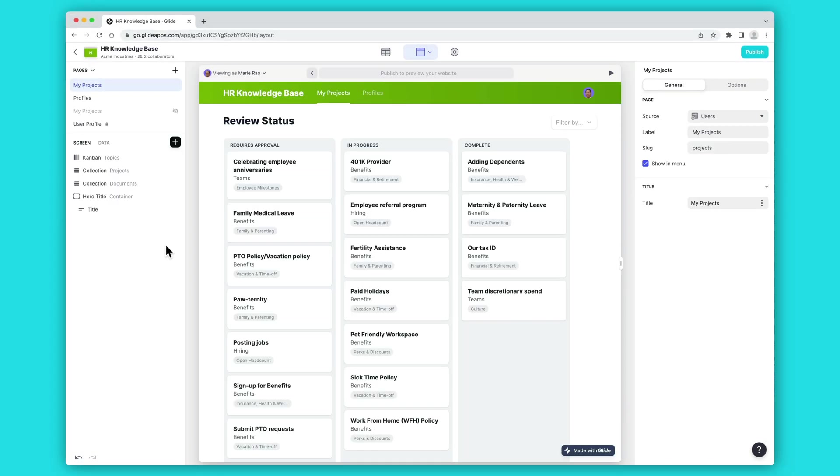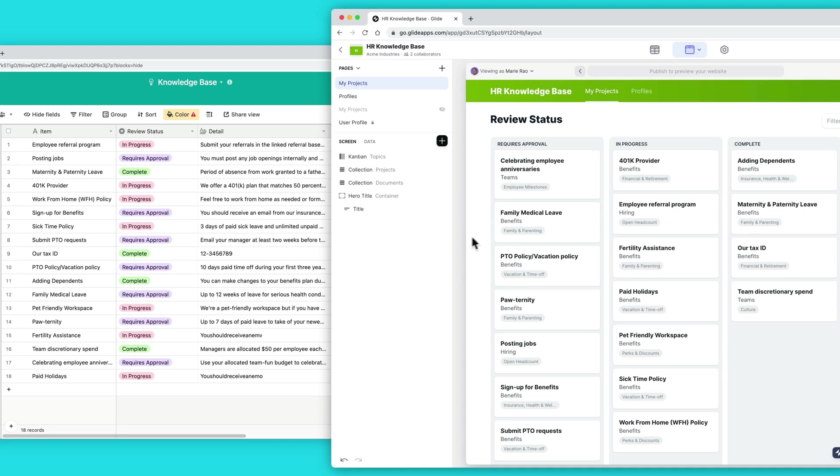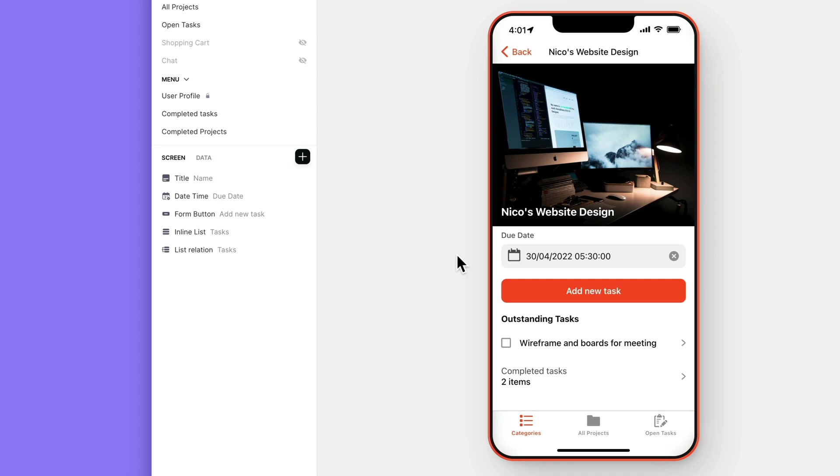Layout is not just about displaying data. One of the most powerful things about Glide is how it allows users to add and edit your data in a custom interface that you control. Some components display data and others allow users to edit data.